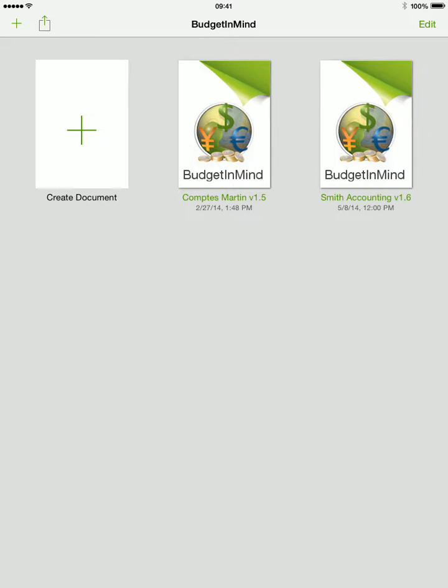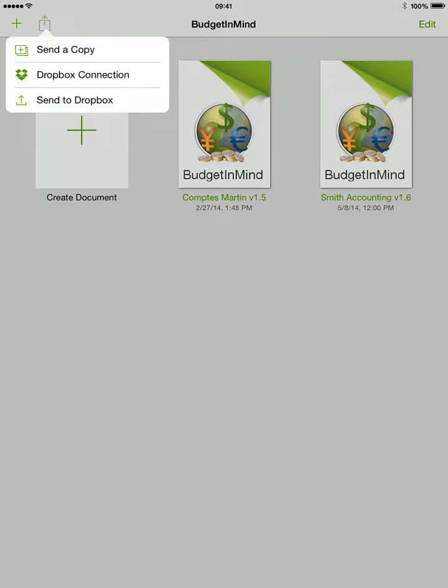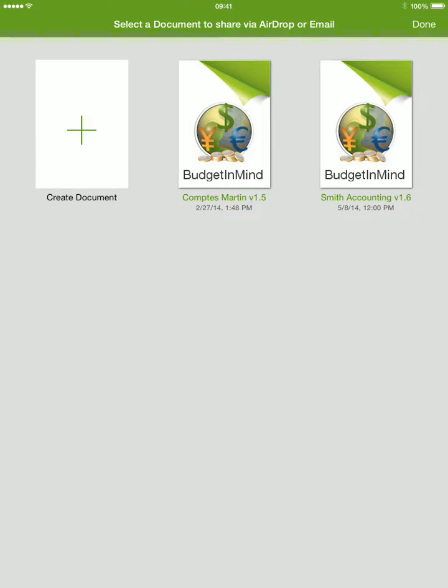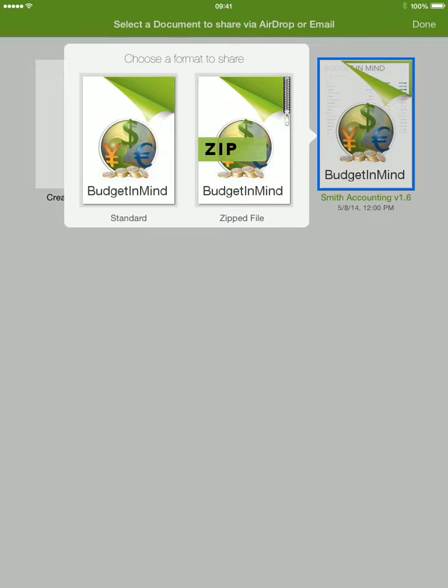Press the share button in the toolbar and press send a copy. Then select the file you wish to transfer. If you want to transfer a file via email, press the zipped file image. Otherwise, select the standard format.